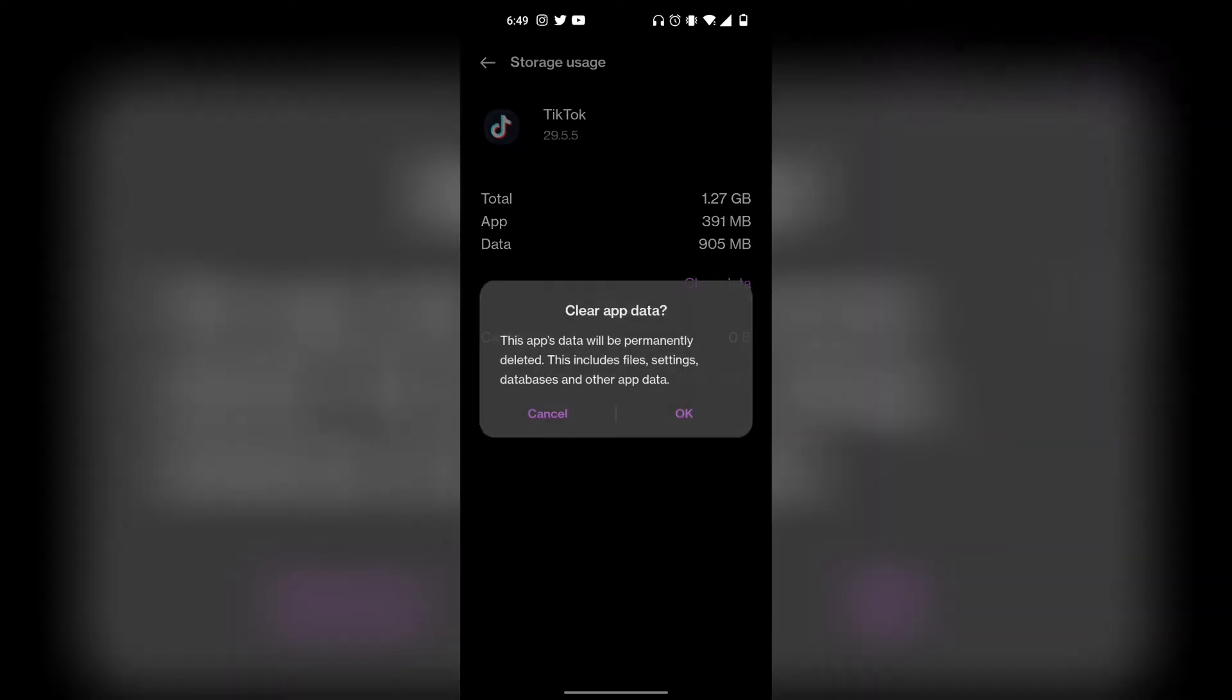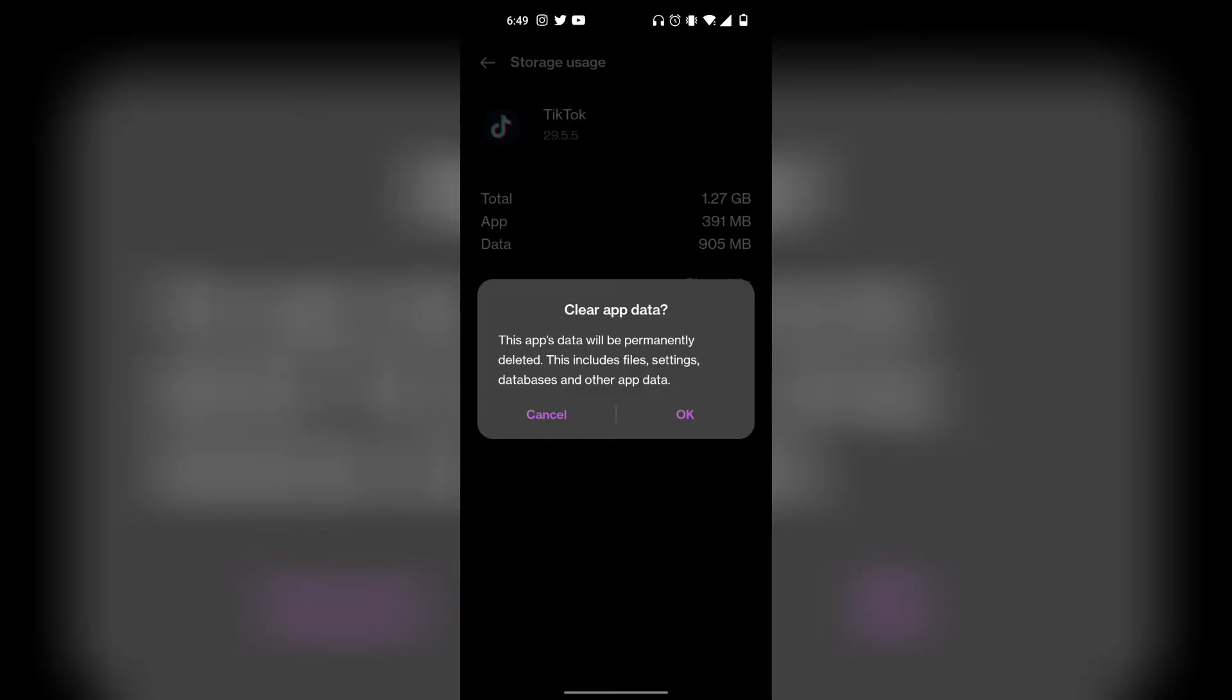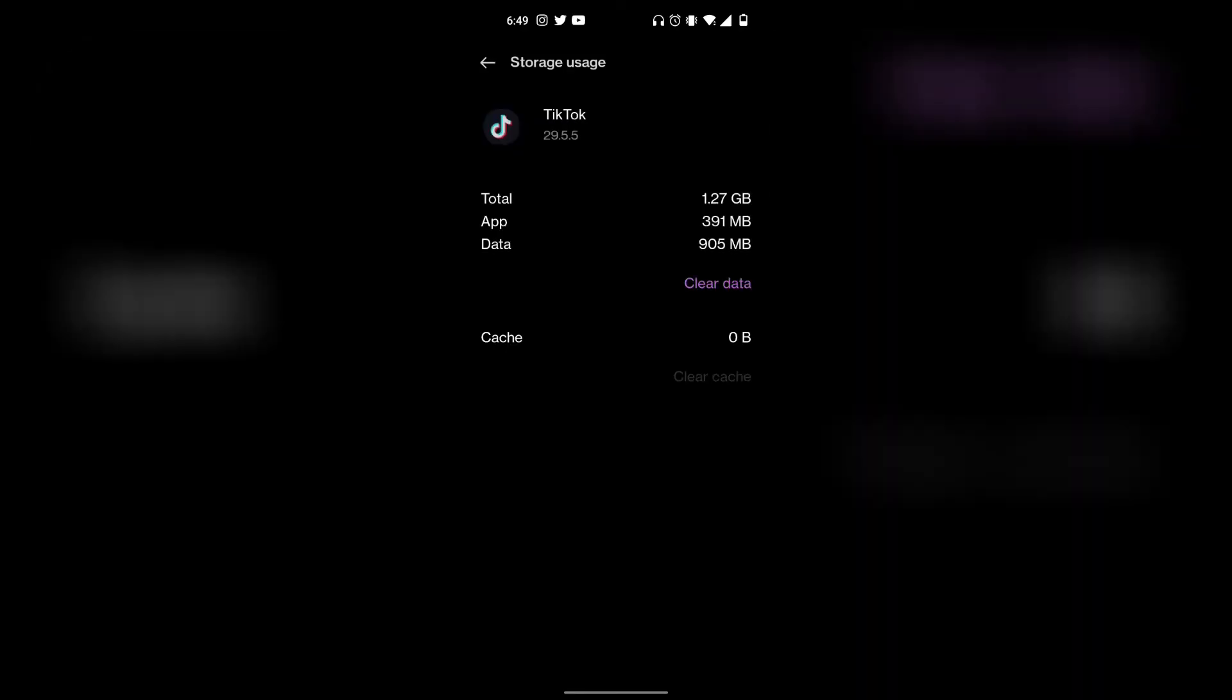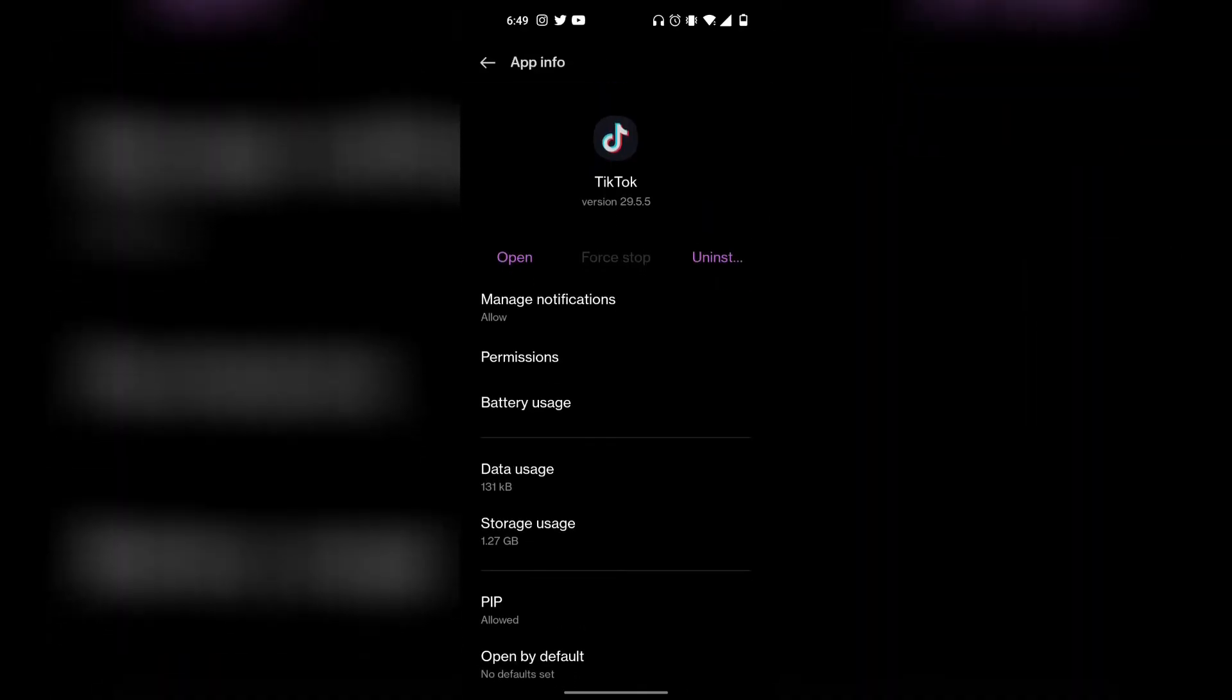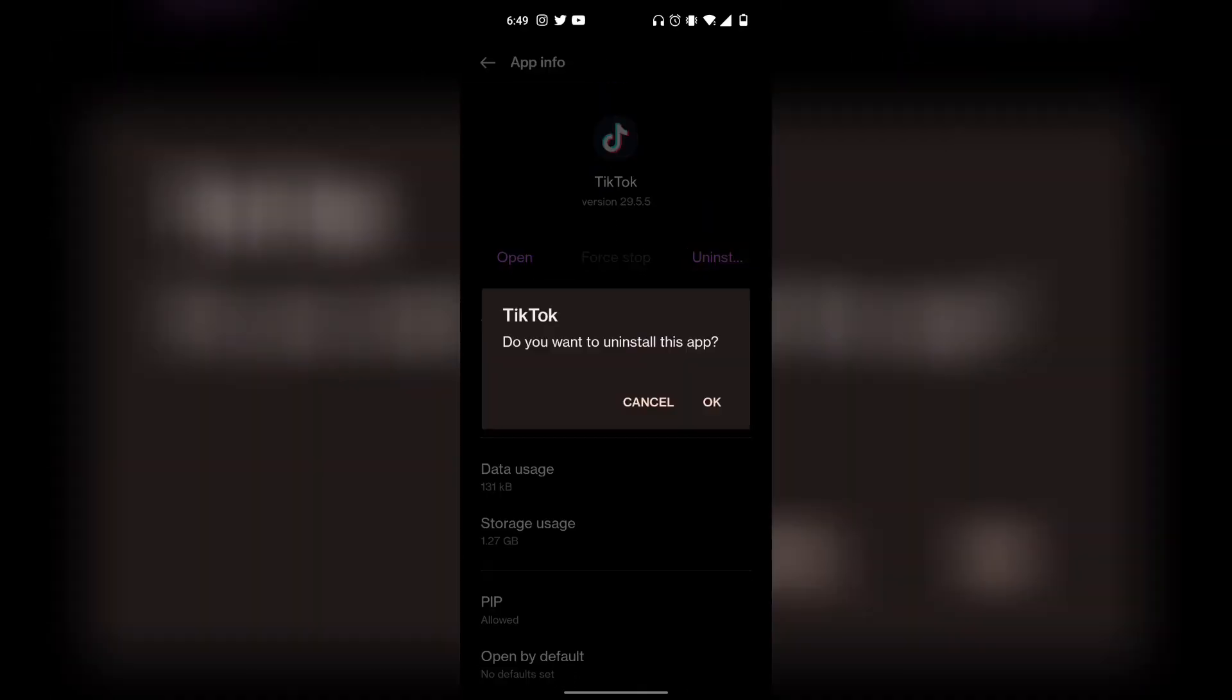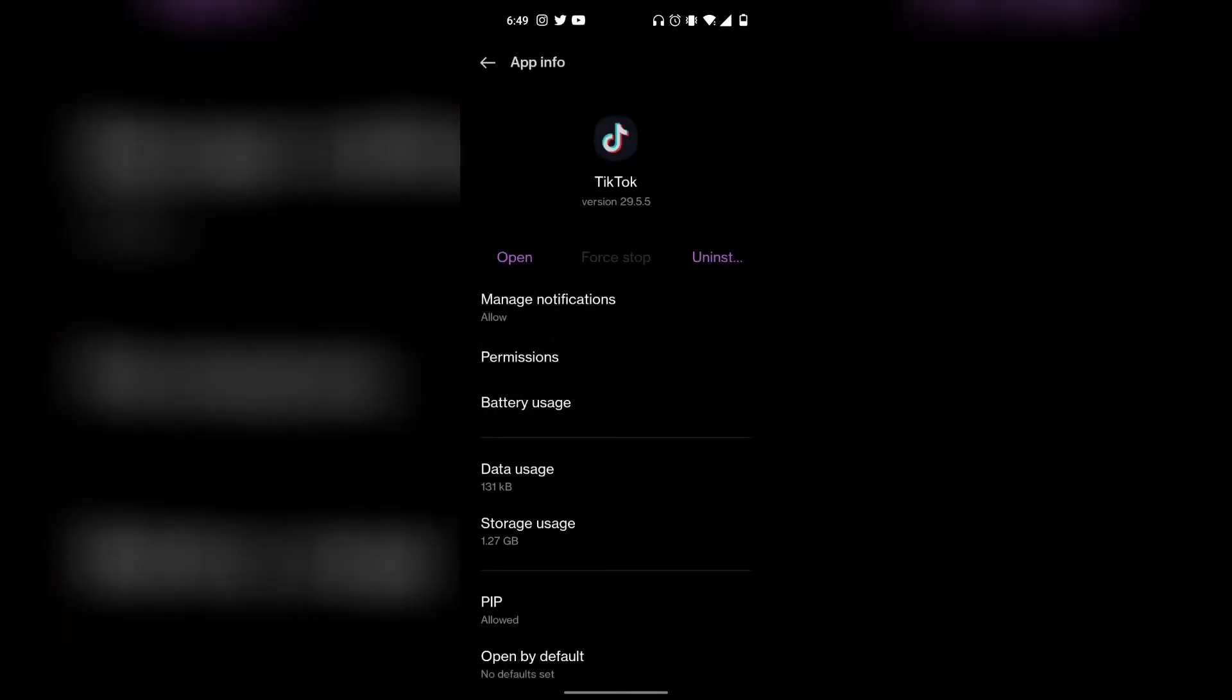What you also want to do is click on clear data. I'm not going to click on it because I don't need to, but for you, you have to click on clear data. Then simply click on uninstall and uninstall the app.